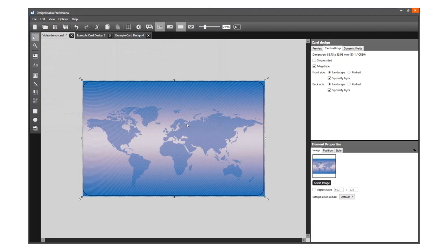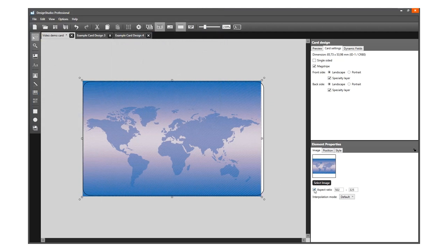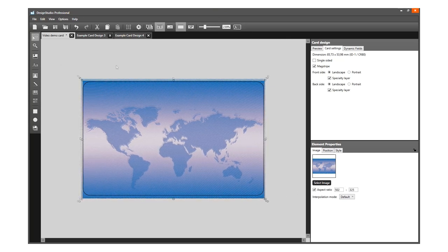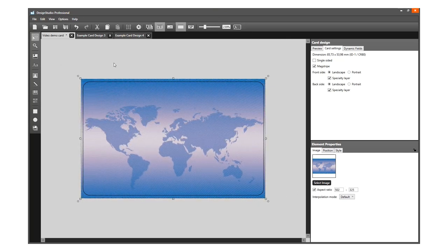When your image has the correct size and you do not want the image to stretch, check the Aspect Ratio box. This will keep the original ratio of the image intact.